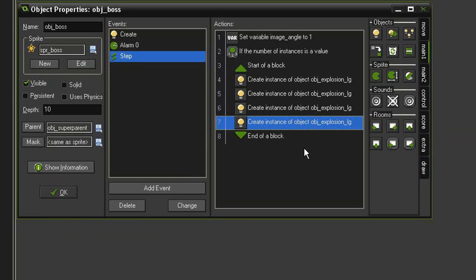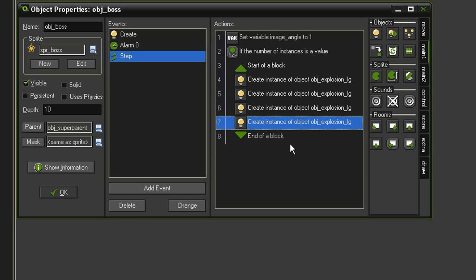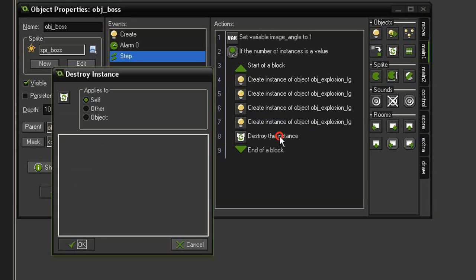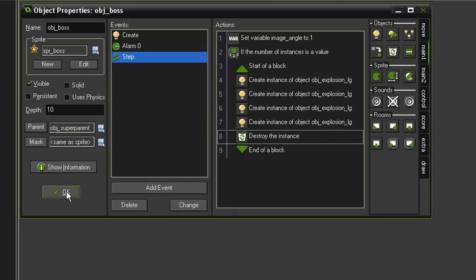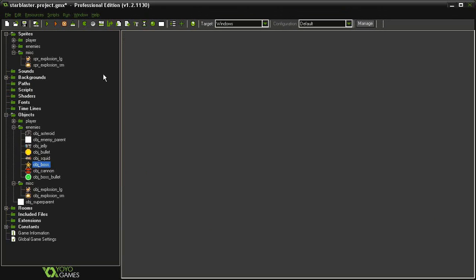Then we want to clear the screen of everything. Bullets, all other objects will just disappear. That's where our object_super_parent is going to come in. All of our objects so far are using ultimately the super parent as its parent, except for the player. We'll do something special with the player in the next video. But for right now, all we need to do is come in here with a destroy instance, and we'll destroy our object object_super_parent. So everything on the screen aside from the player should disappear once the boss is destroyed. Let's go ahead and close this and test it.